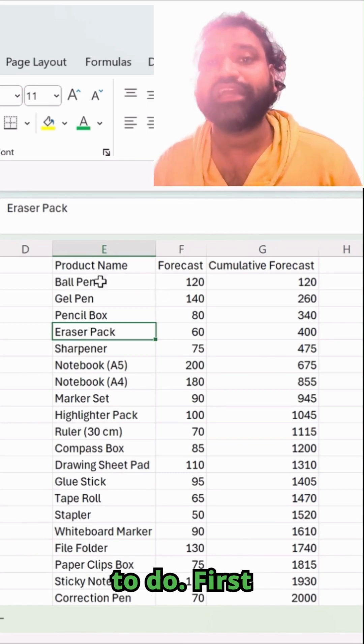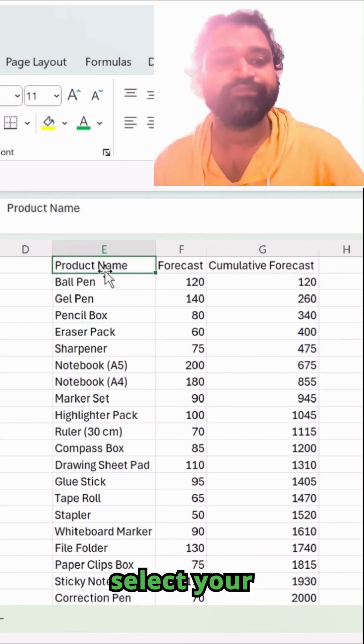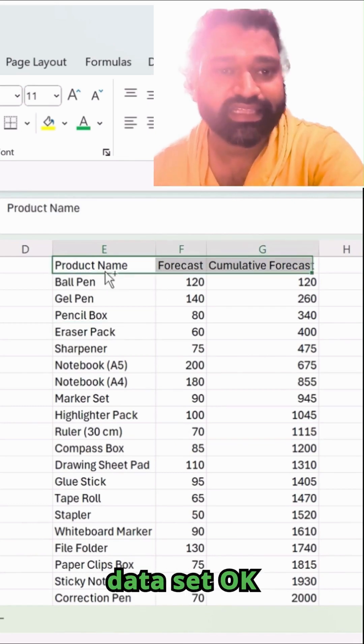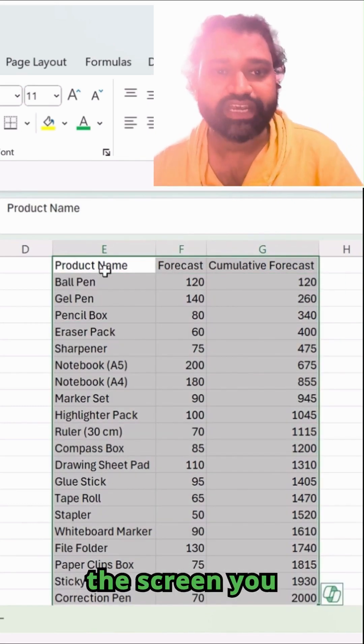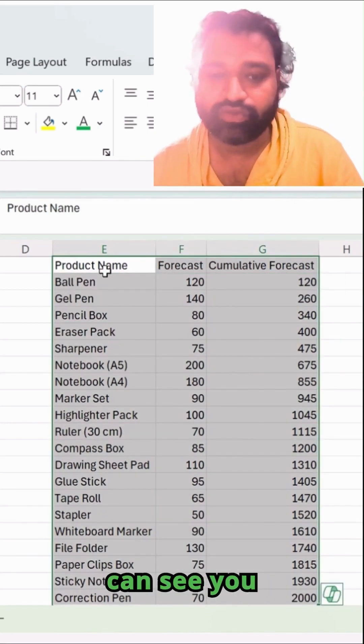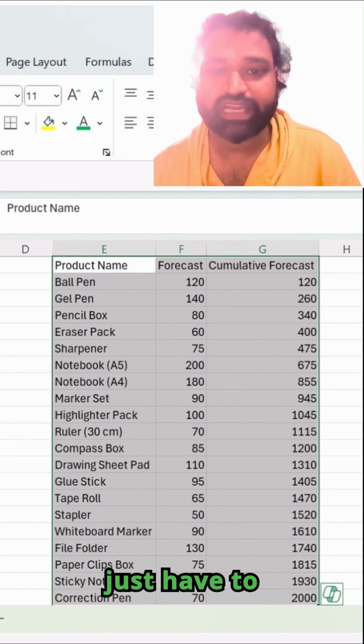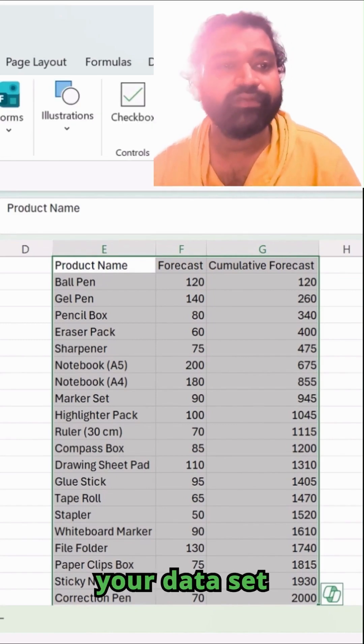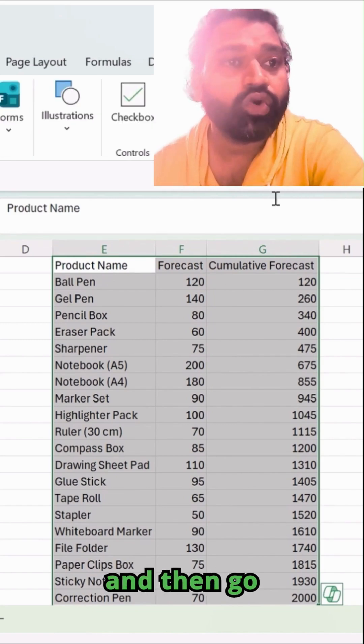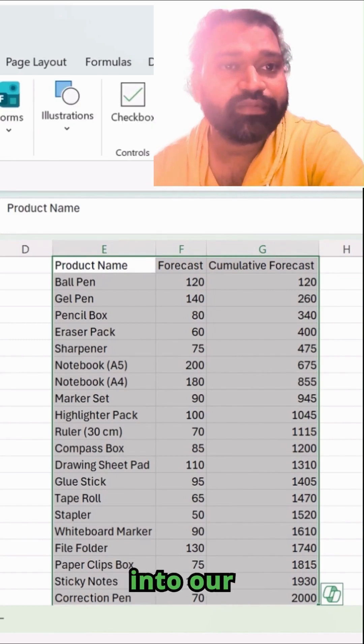First, you have to select your data set, like this on the screen. You can see, simply select your data set and then go into the insert ribbon tab.